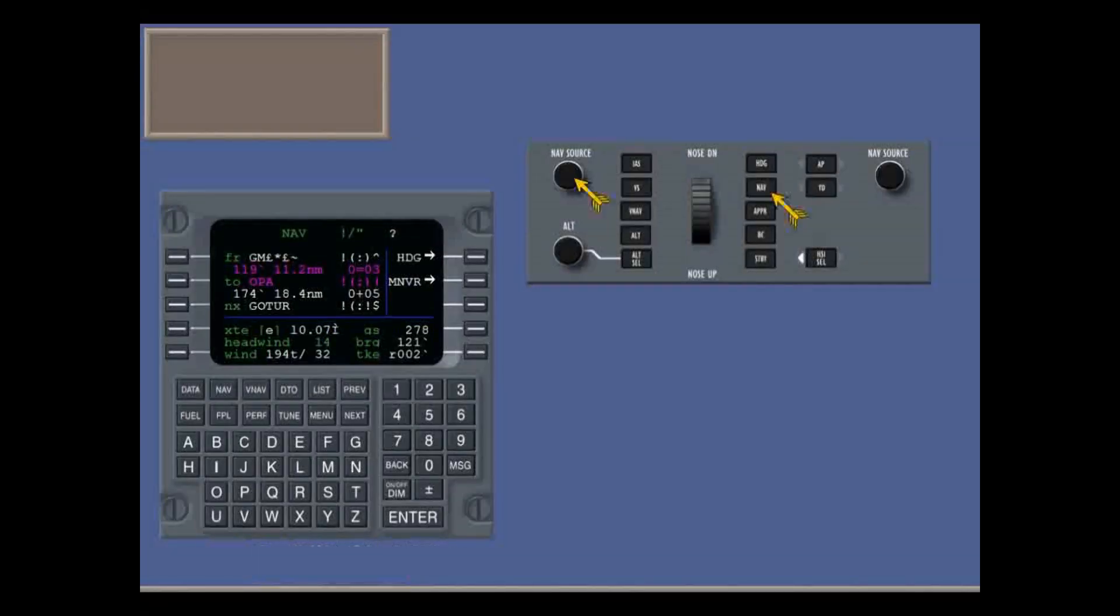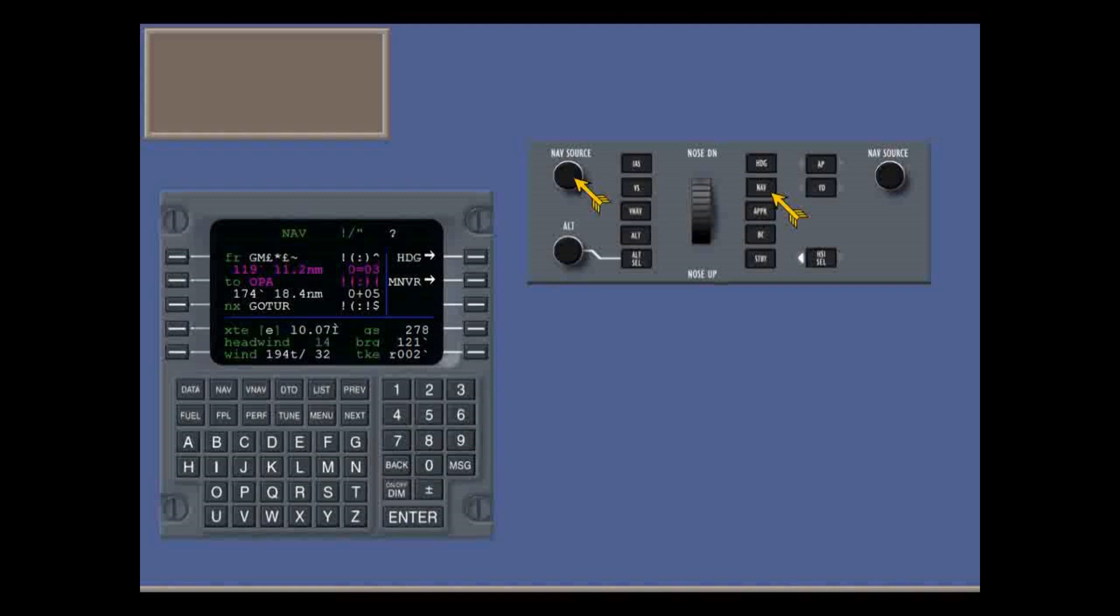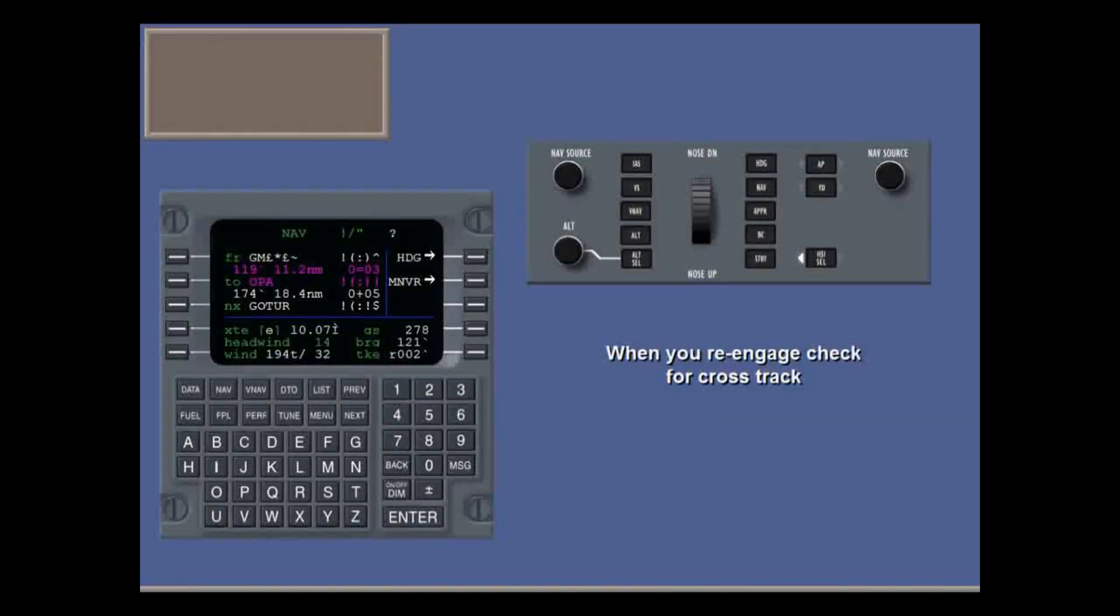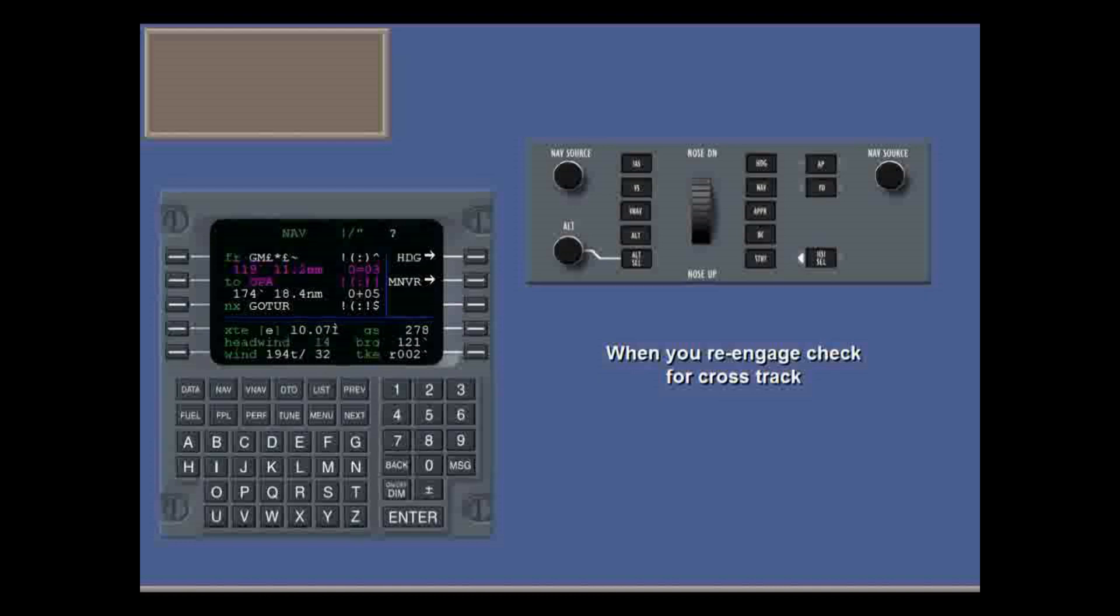When you re-engage the FMS by pressing NAV, it will continue on the planned route from the present position. In this situation, we have to check for cross-track. We'll cover this in a later lesson.